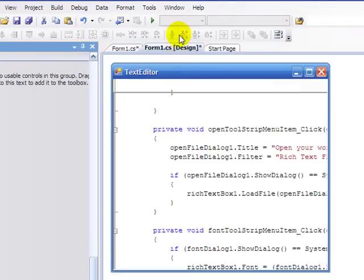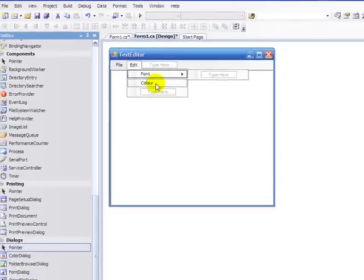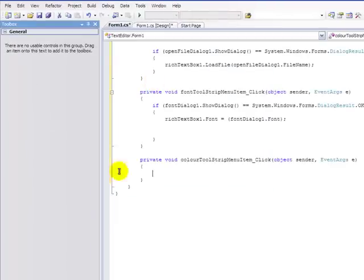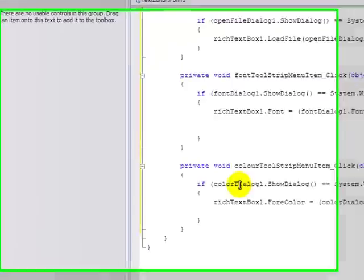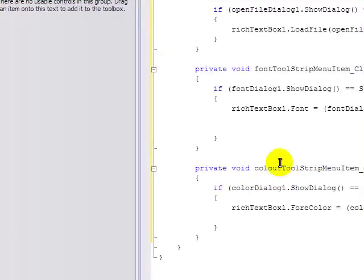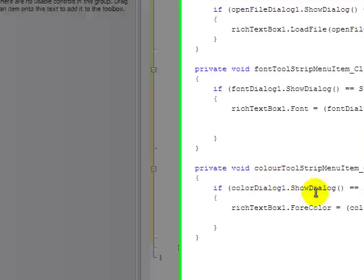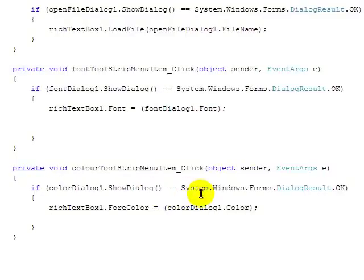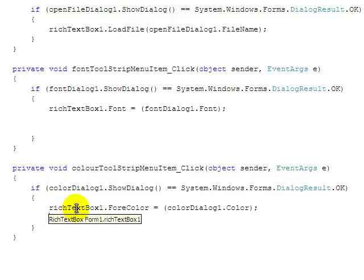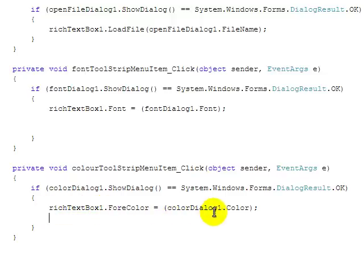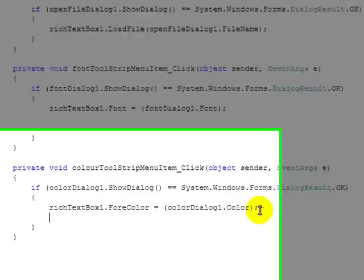And next we're going to go to color and now I'm going to give you the code for that. So here you have the color, if ColorDialog1.ShowDialog equals System.Windows.Forms.DialogResult.OK, RichTextBox1.ForeColor equals ColorDialog1.Color.